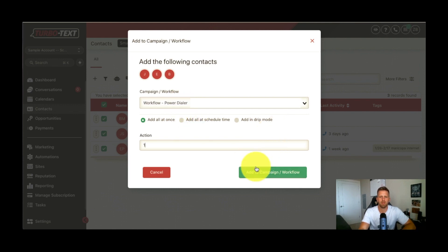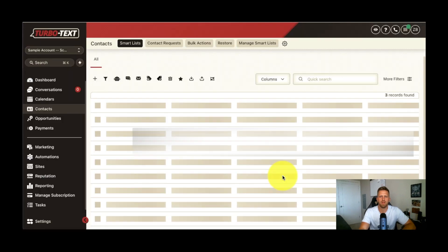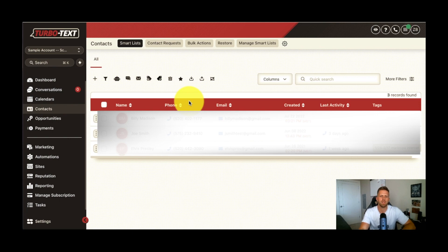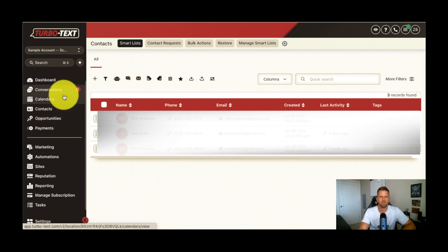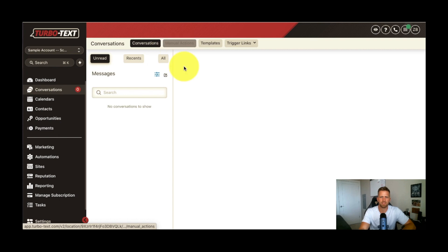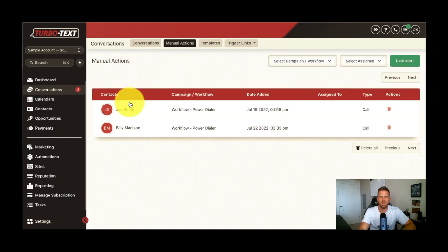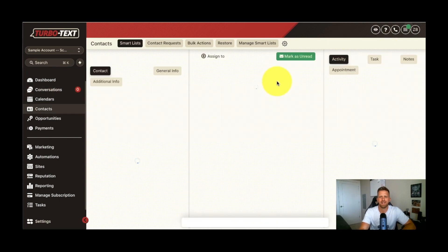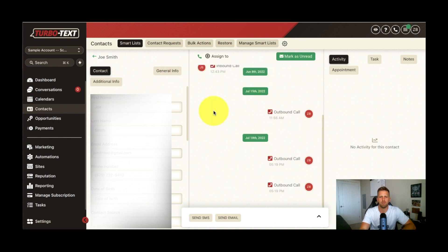So here's the power dialer here. Let me add it to the campaign here. So you can add 50, 100, however many leads you want to call that day into a list. So I added them to the campaign. What I'm going to do now is go to conversations here, manual actions at the top, and then now I have my leads added to the power dialer. And all I got to do is hit let's start, and it's going to start dialing through my leads through the TurboText number that I have created.